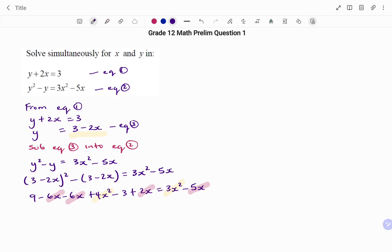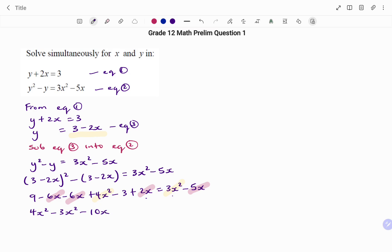Collecting like terms and moving everything to one side: for x squared terms, 4x squared minus 3x squared gives x squared; for x terms, minus 12x plus 2x plus 5x gives minus 5x; for constants, 9 minus 3 gives 6. So the equation simplifies to x squared minus 5x plus 6 equals 0.